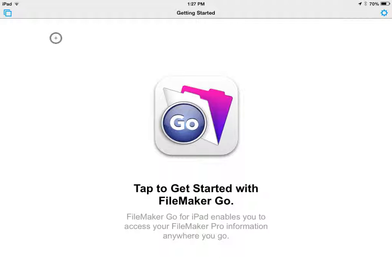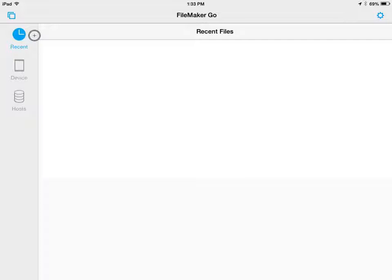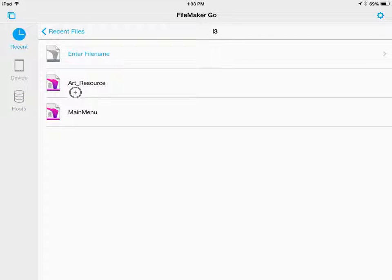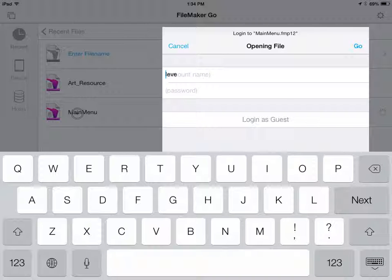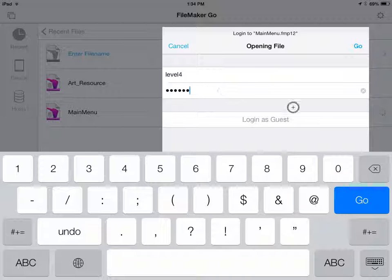Open the FileMaker Go app. Tap the square icon in the upper left corner and select Home. Select Hosts, then select your host computer, and then select Main Menu. Enter your account name and password and select Go.